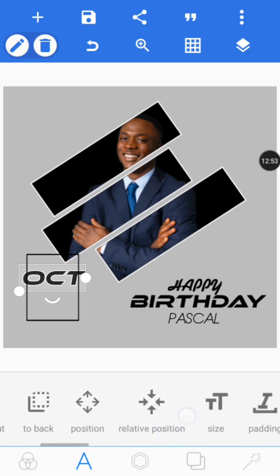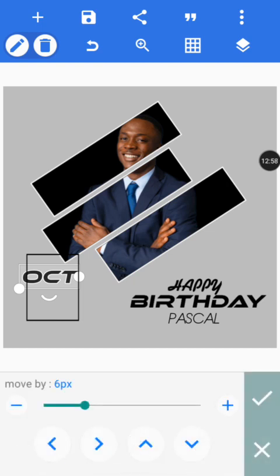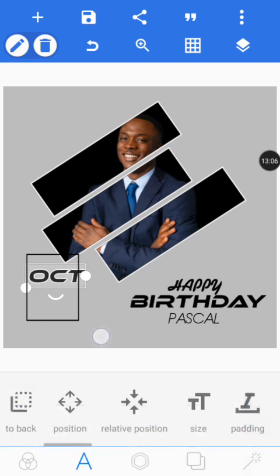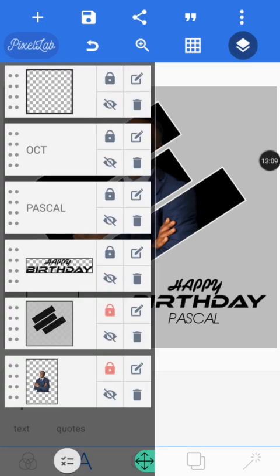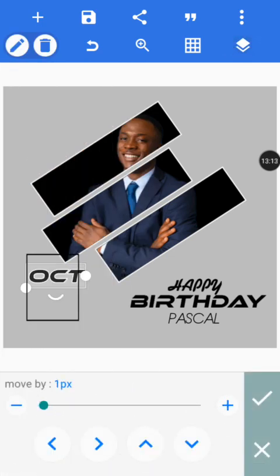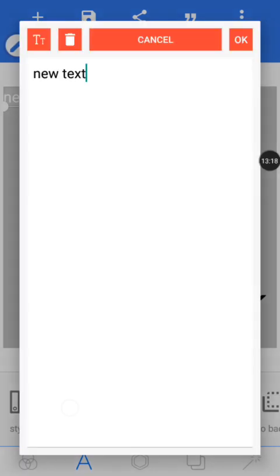The text is too big so we are going to reduce the size a little. Position it again, then push it up a little.